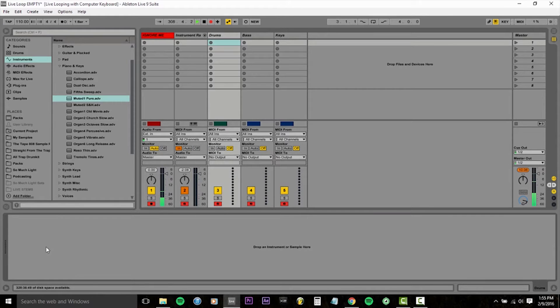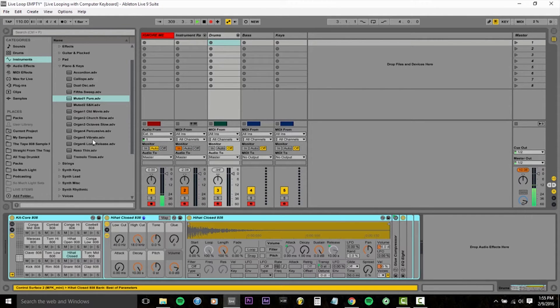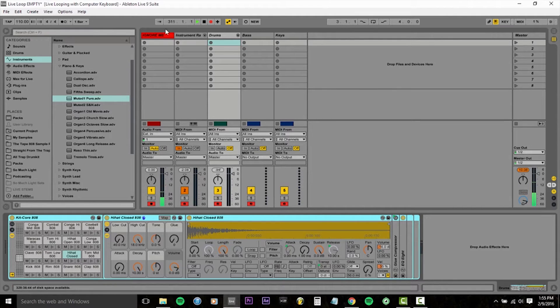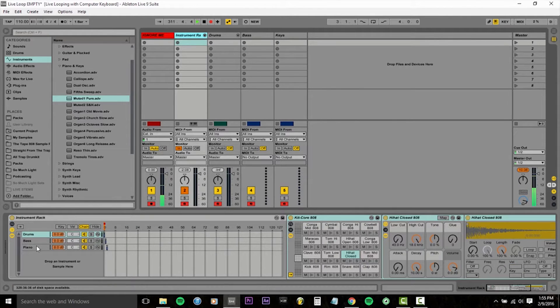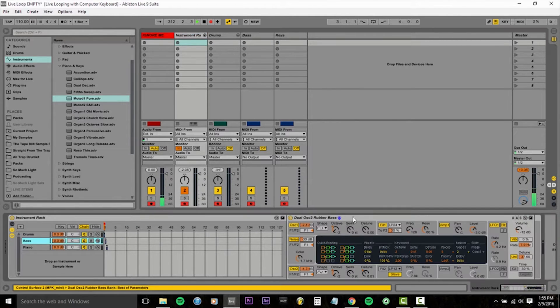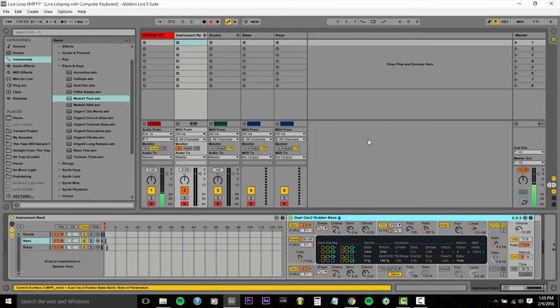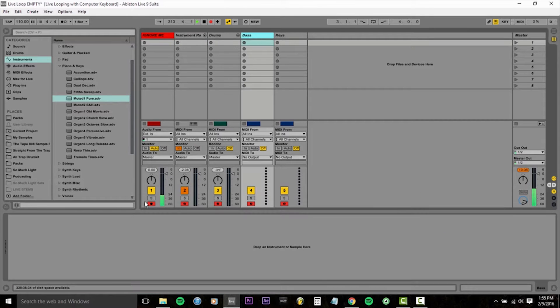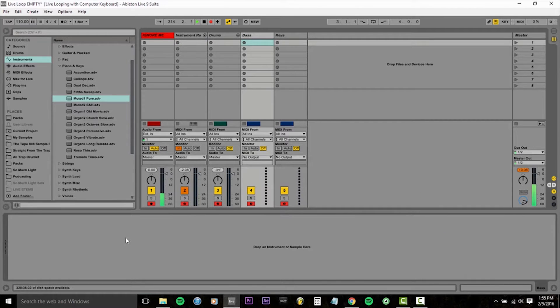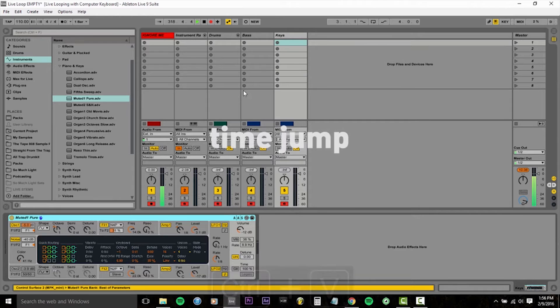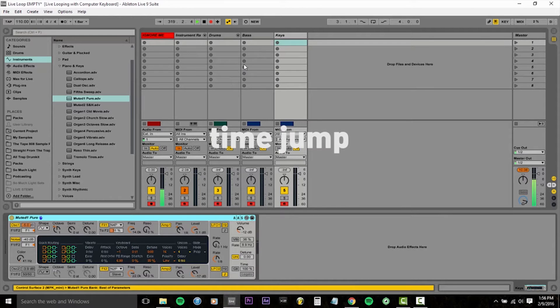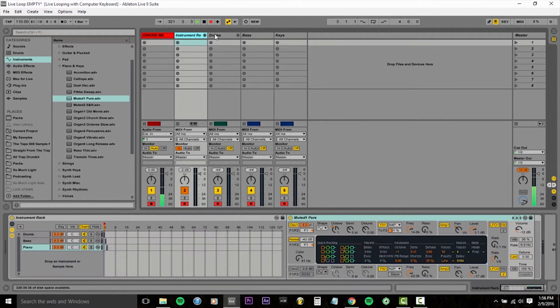So now there's a drum channel with a drum instrument. So now click back, do the same thing for the bass, right click, copy, come in here. I'm just going to hit the hotkey, control V. Okay, so now the keys are in the right track, the bass is in the right track, and the drums.